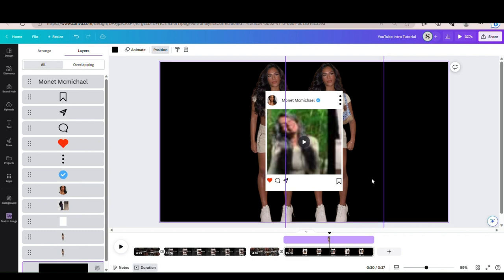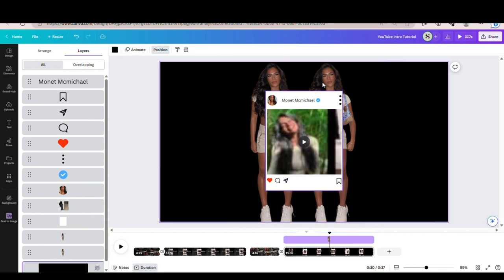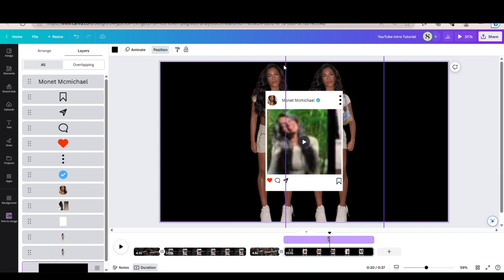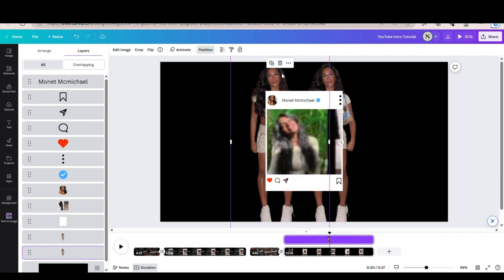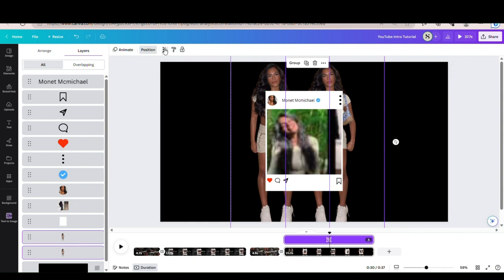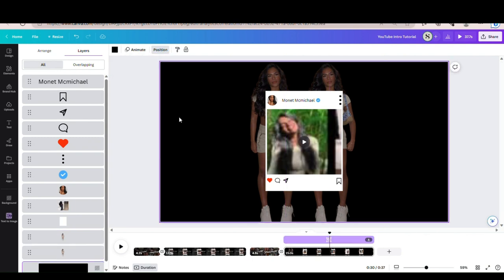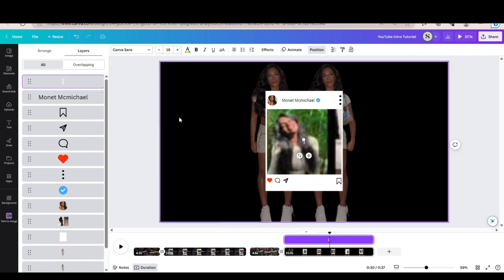That looks pretty good. It can be a little lower. We're going to leave these as-is and not adjust the timing. I am going to adjust the transparency — hold down each of them, go up to Transparency, and lower it.